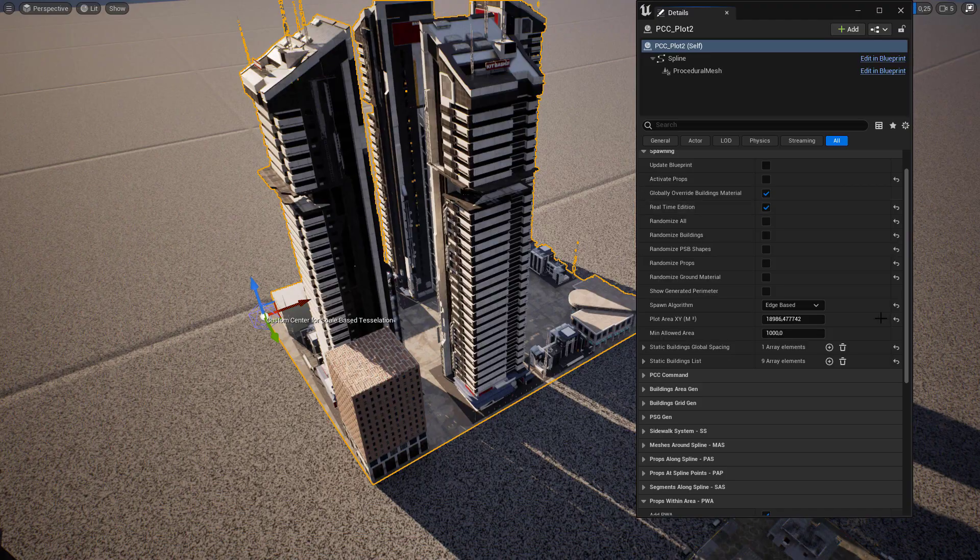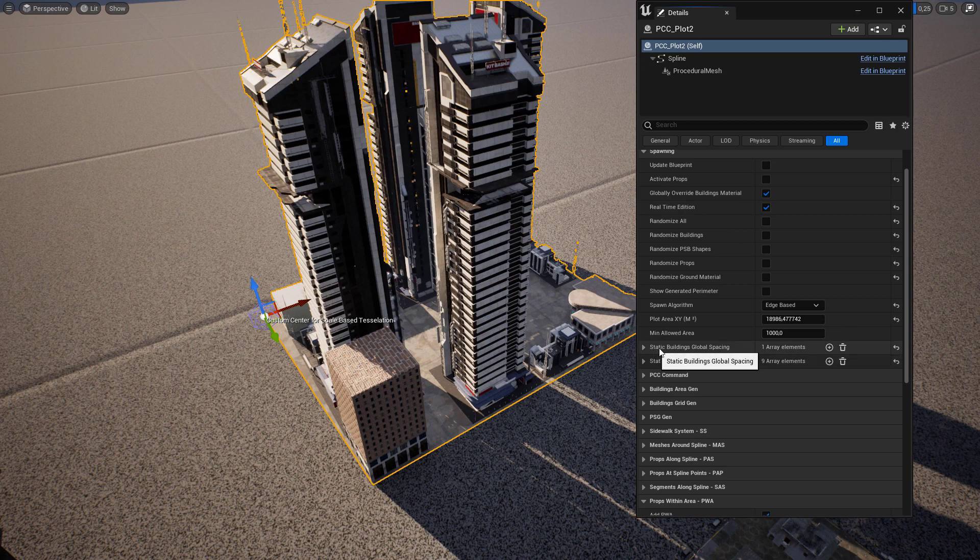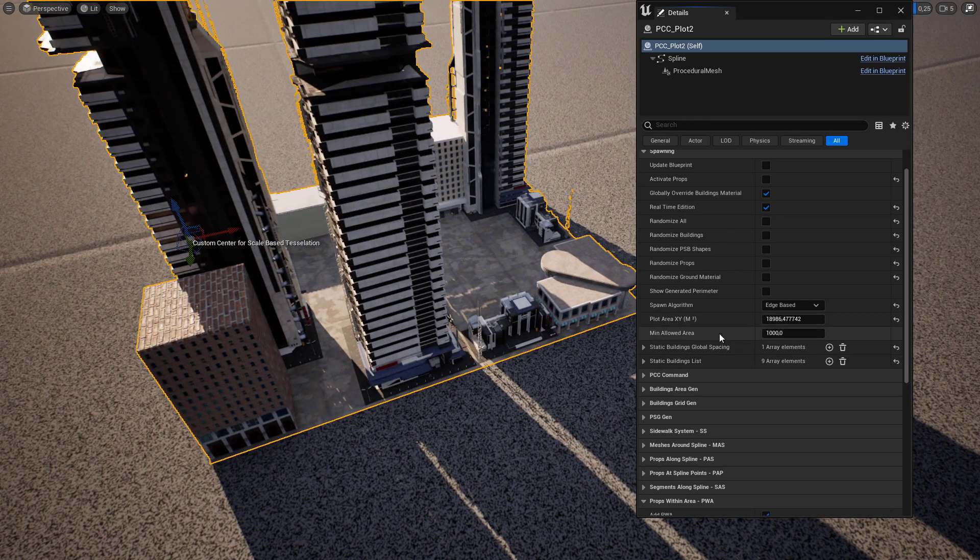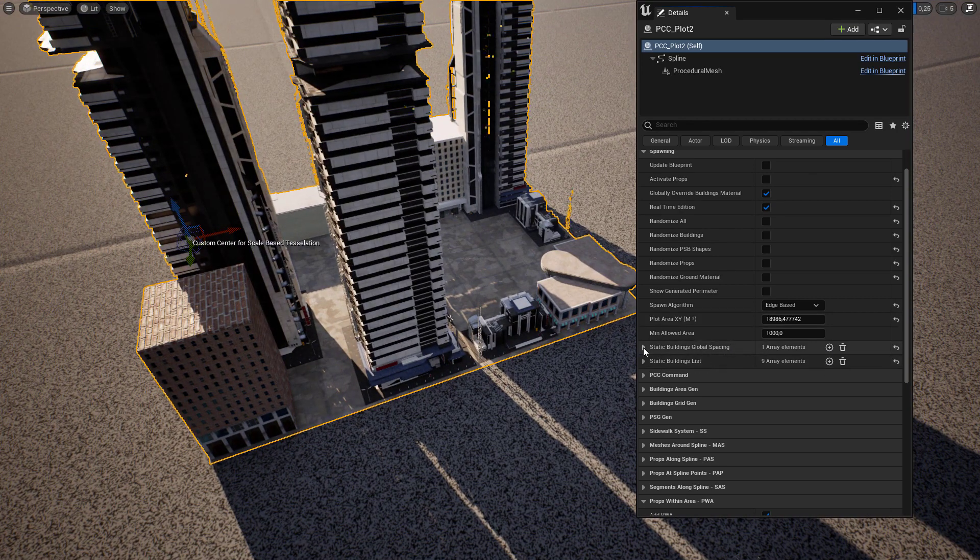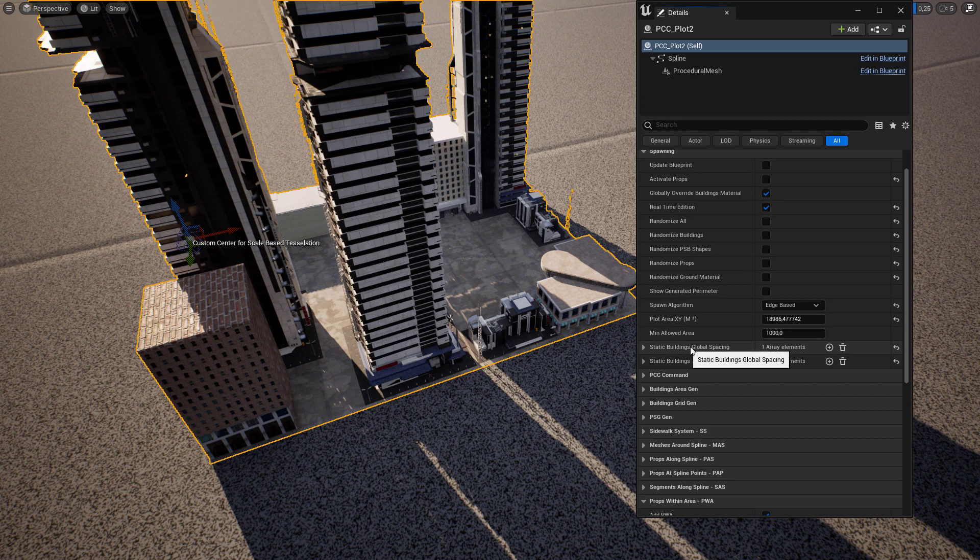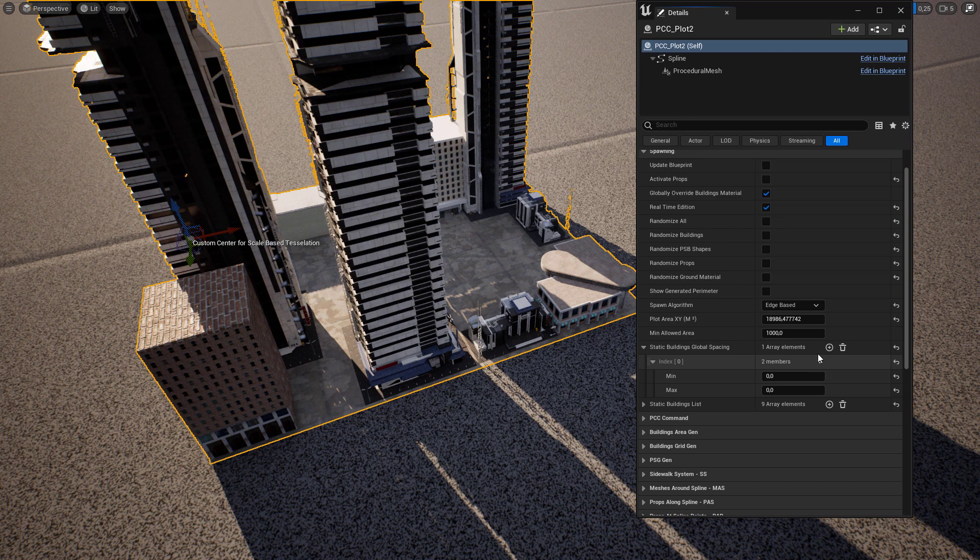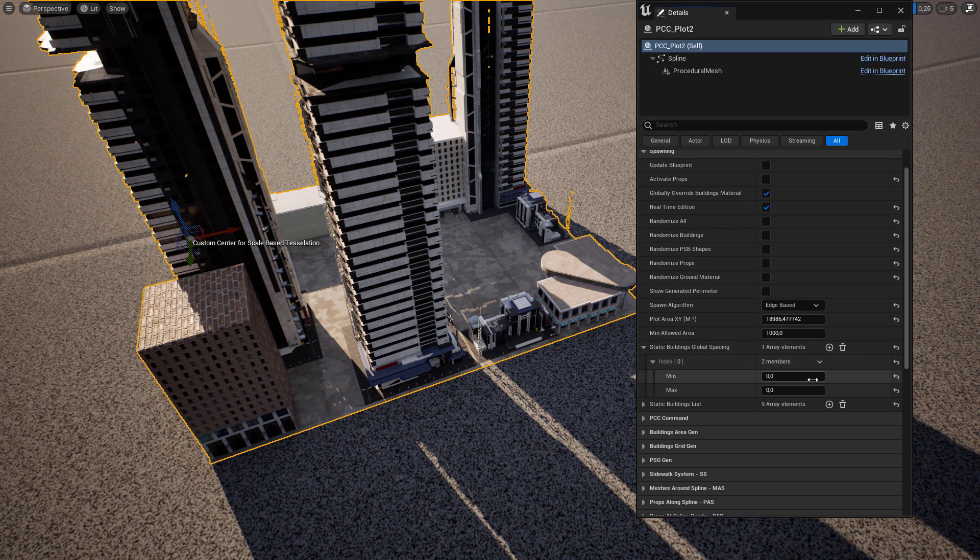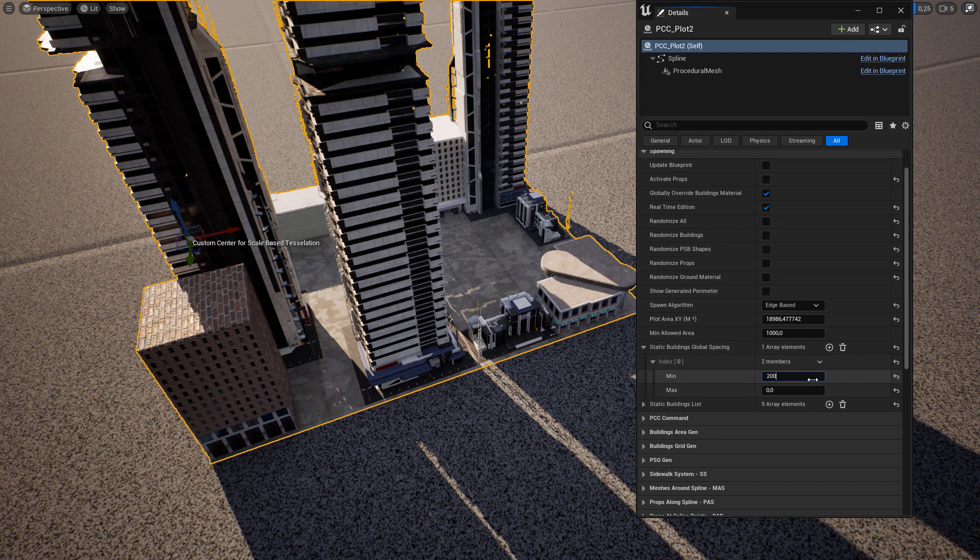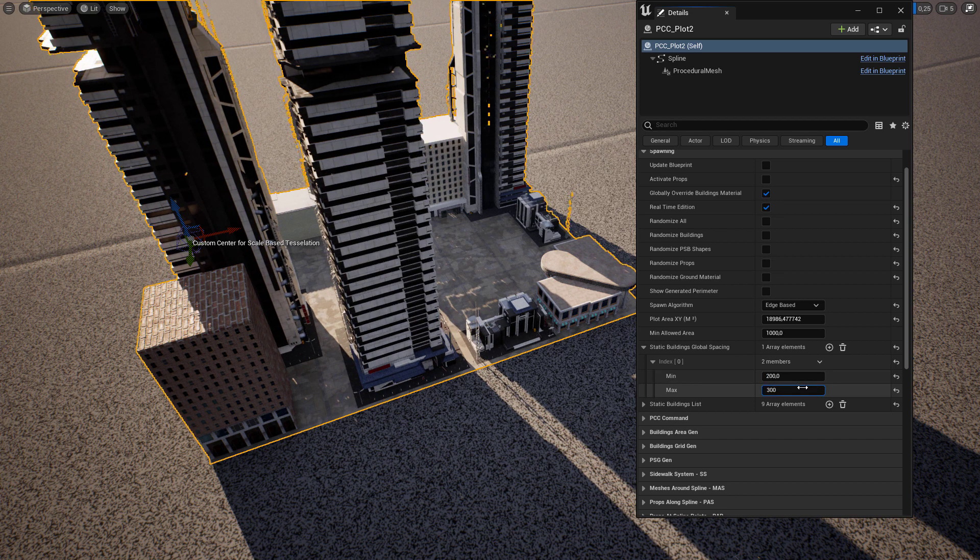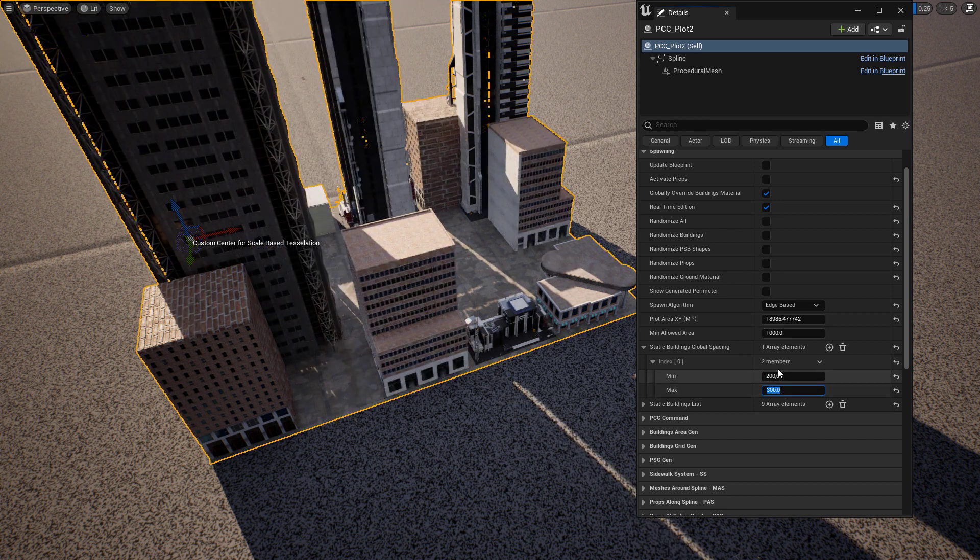You can also add some spacing between buildings. To do that you go to static building global spacing and click on the button to add a new slot. You can have multiple slots and set the spacing to 200 and let's say 300, for example.